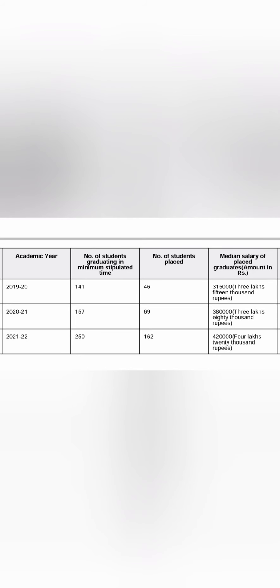And this is the NIRF placement data for last 3 years. And this is purely for the engineering part of it. So in 2020 passing batch, 141 students were eligible to participate in placement and only 46 students got placed. So placement was very bad, like 3 lakhs 15,000 is the salary and only 46 students placed.